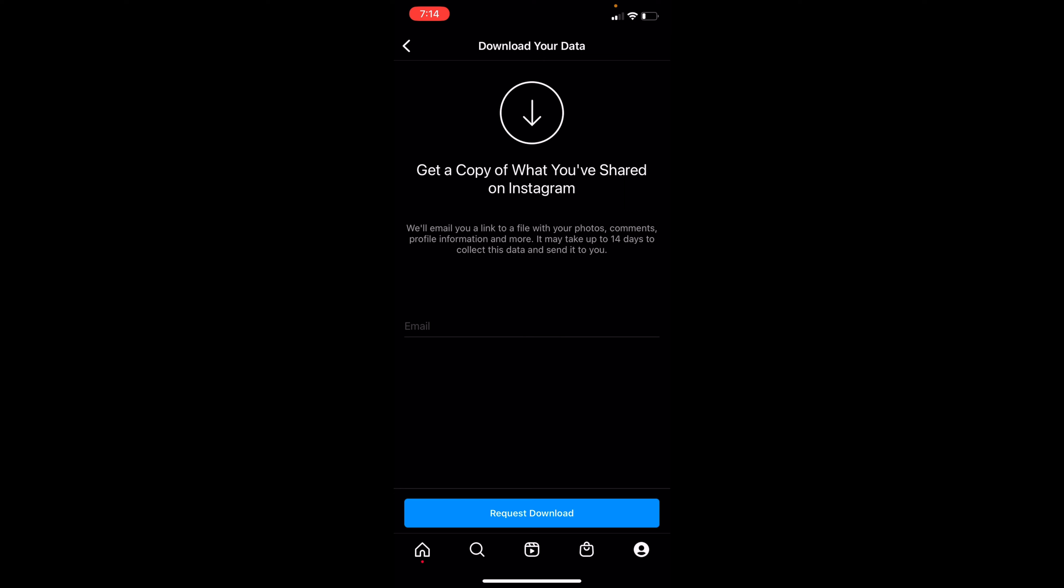So go ahead and put in your email, and then you'll be able to request the download. And like I said, it might take up to two weeks, which could be sooner than that. But this is how you could get deleted messages back on Instagram.